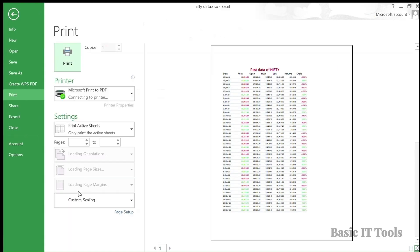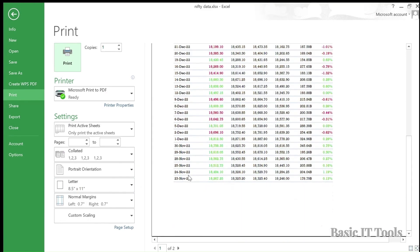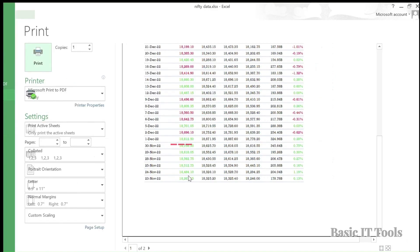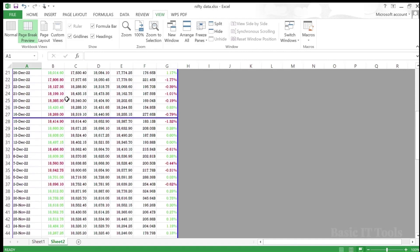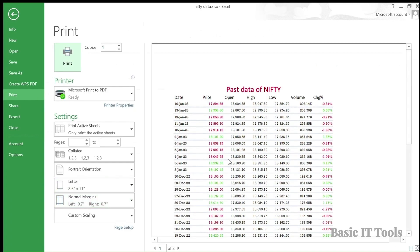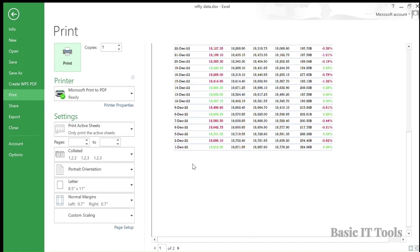Let's go to the print side. As you can see in the print preview, the data up to 23 November is printed. Now let's say I don't want data up to 23 November — I want up to 1 December. You can change this by simply dragging the blue line up to 1 December. As you can see now, the printed data is up to 1 December, so the Page Break Preview helps in controlling the printing of data.